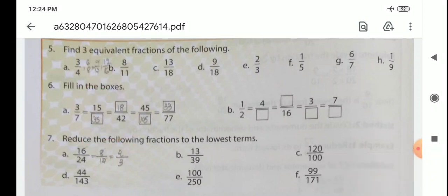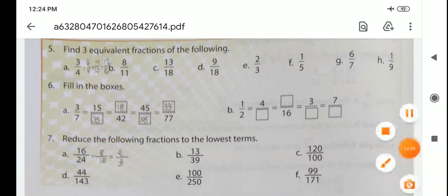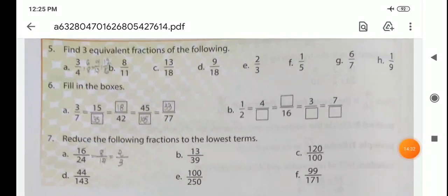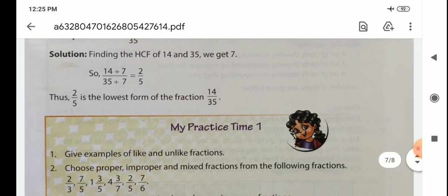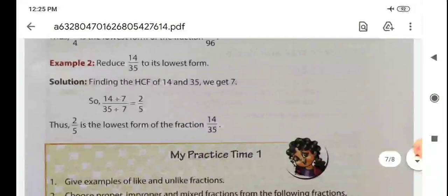Question 7: reduce the following fractions to the lowest terms — just divide and find out the lowest terms. My practice time 1 is your homework. You complete it at home. Thank you.